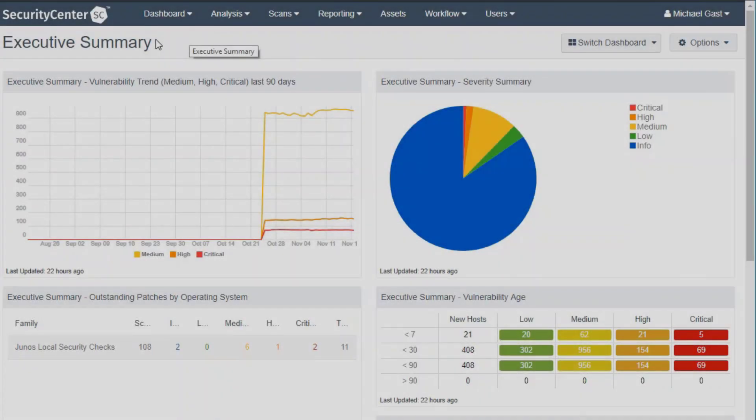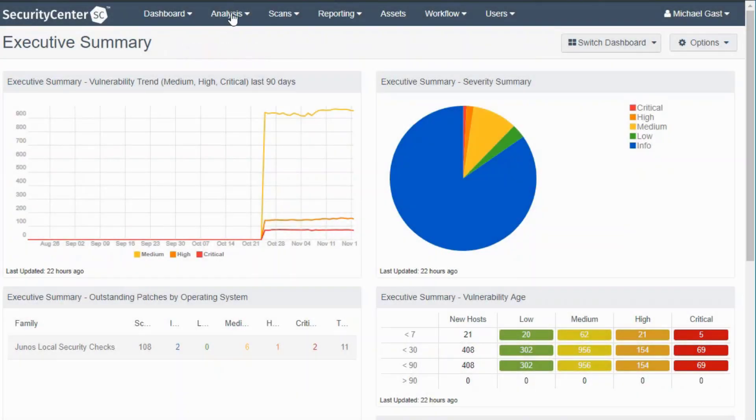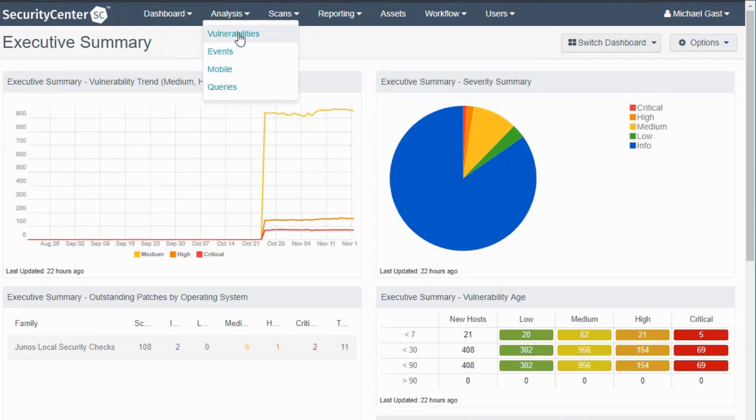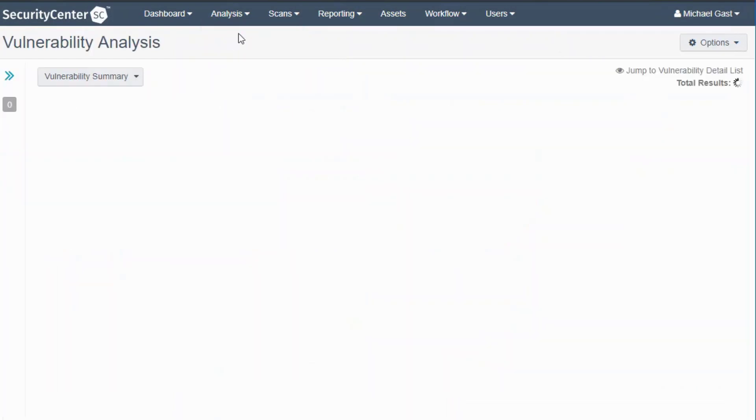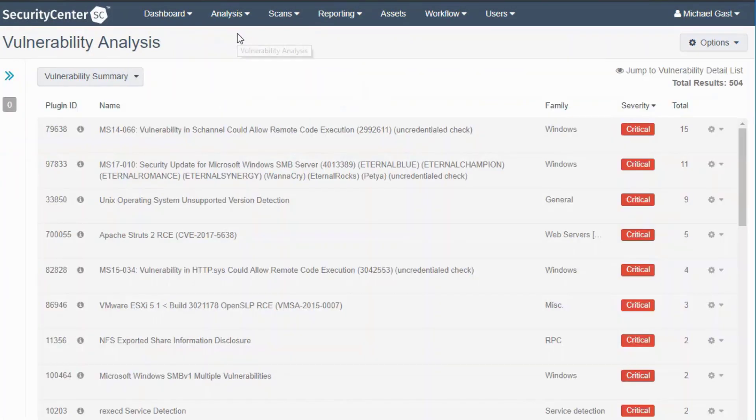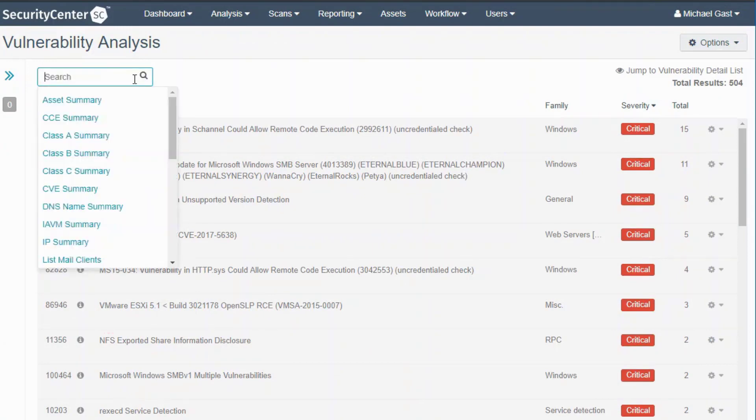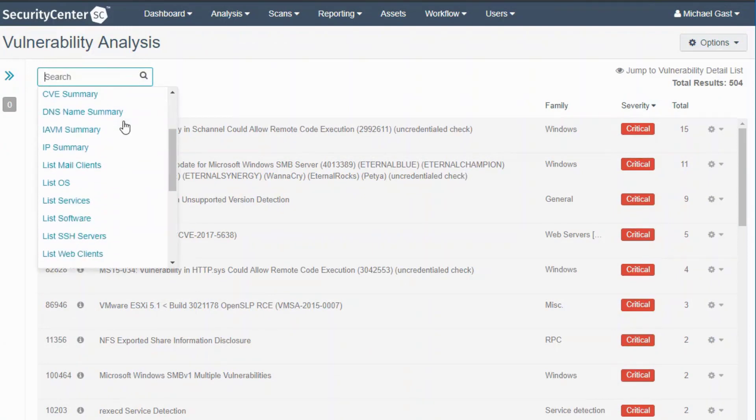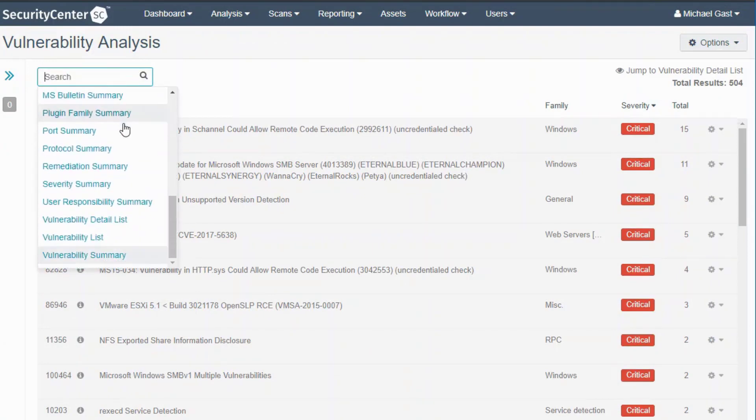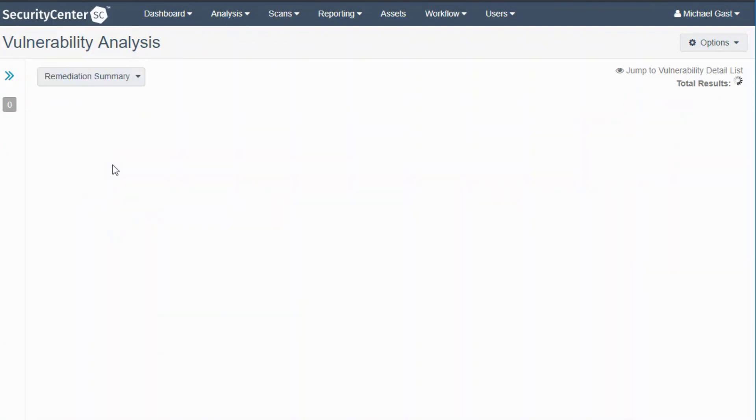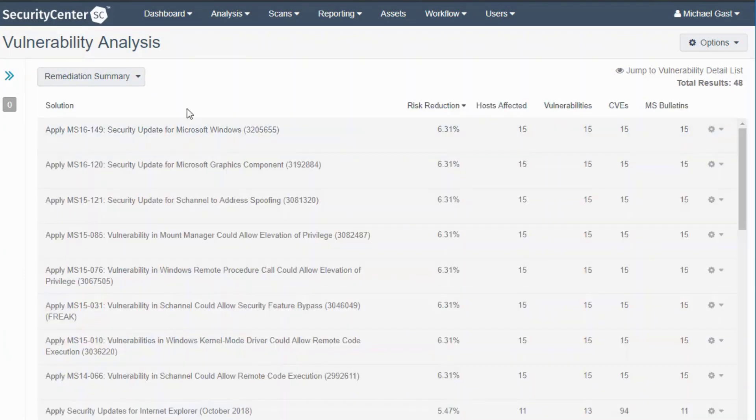We click on the Analysis tab and then Vulnerabilities, and we want to change the vulnerability analysis view to Remediation Summary. What we have here is basically a list of things to do.